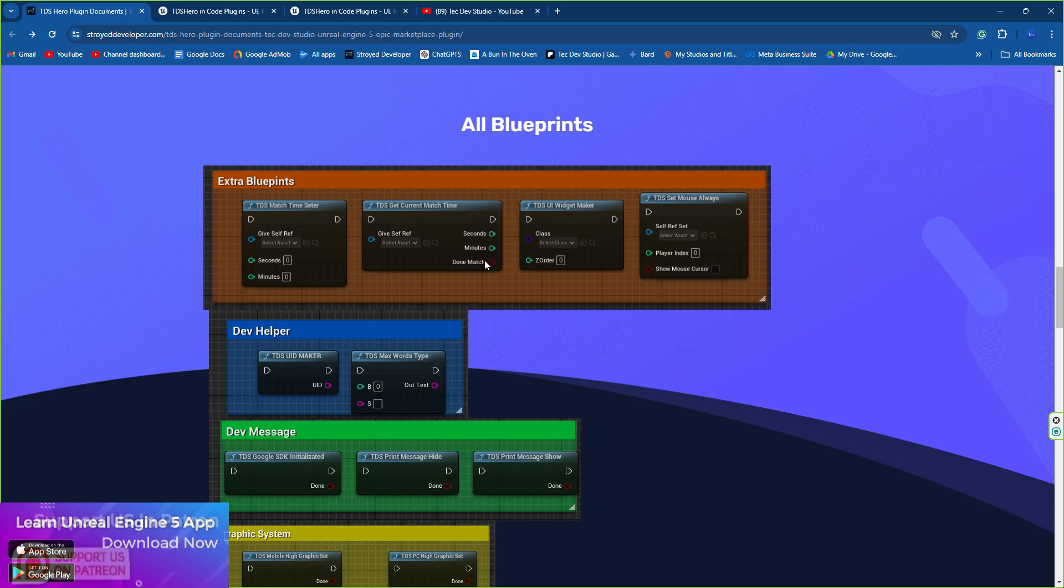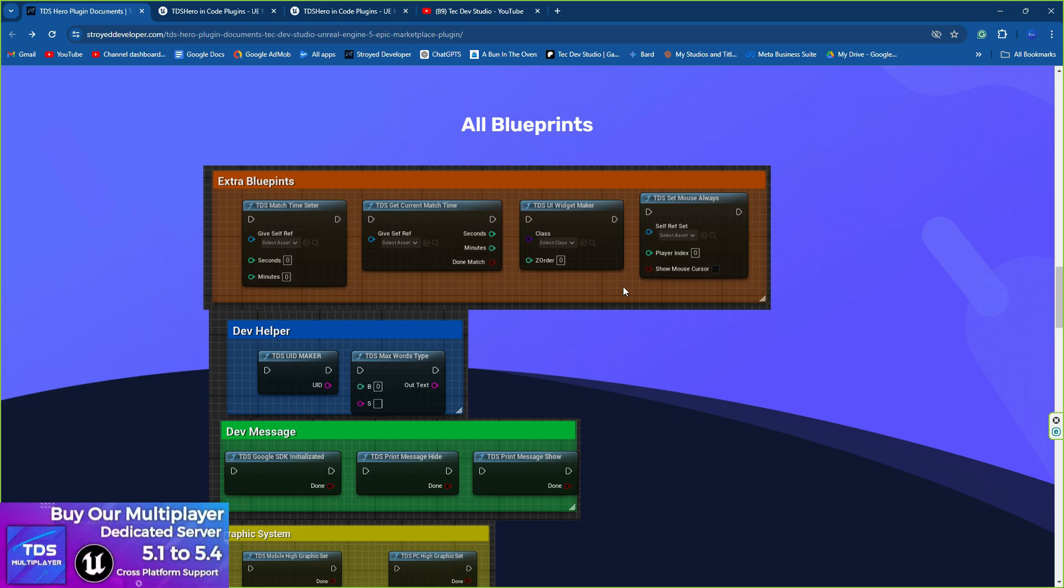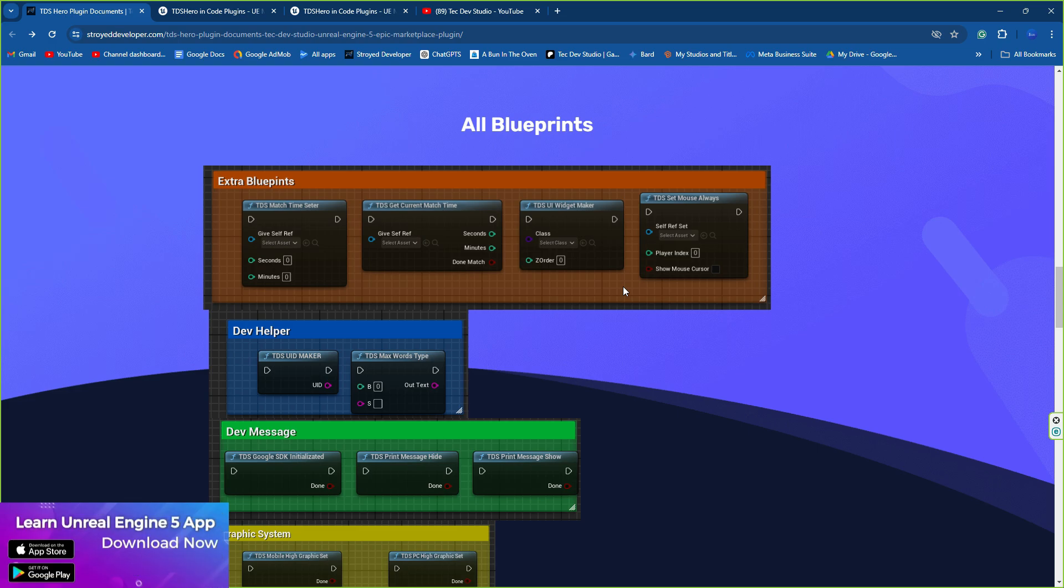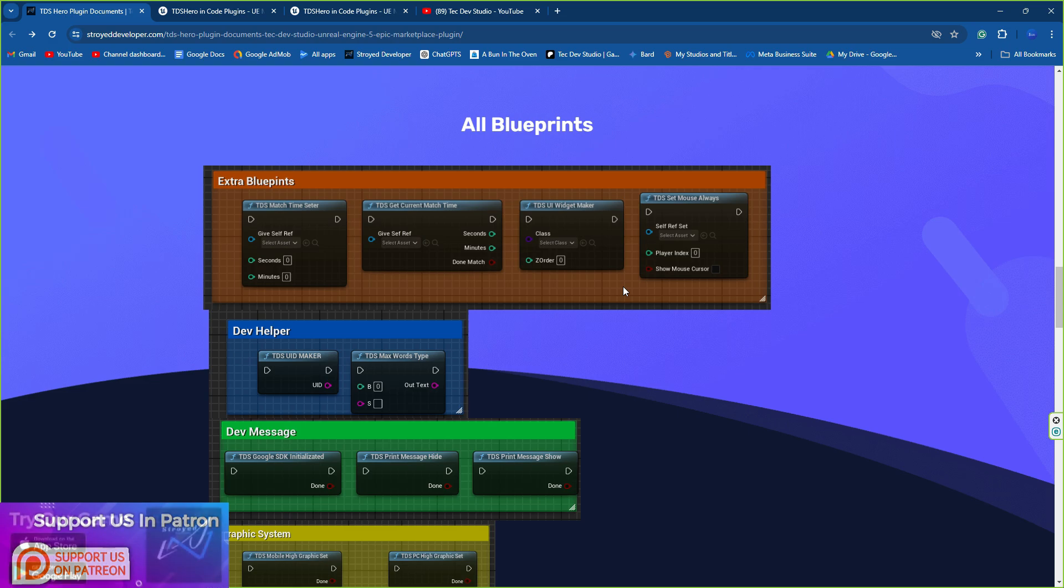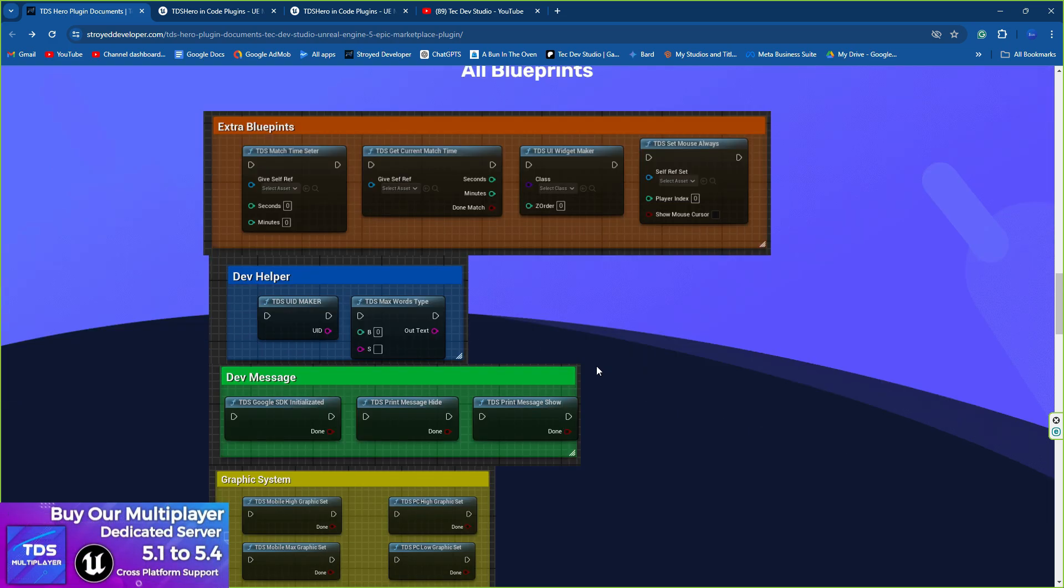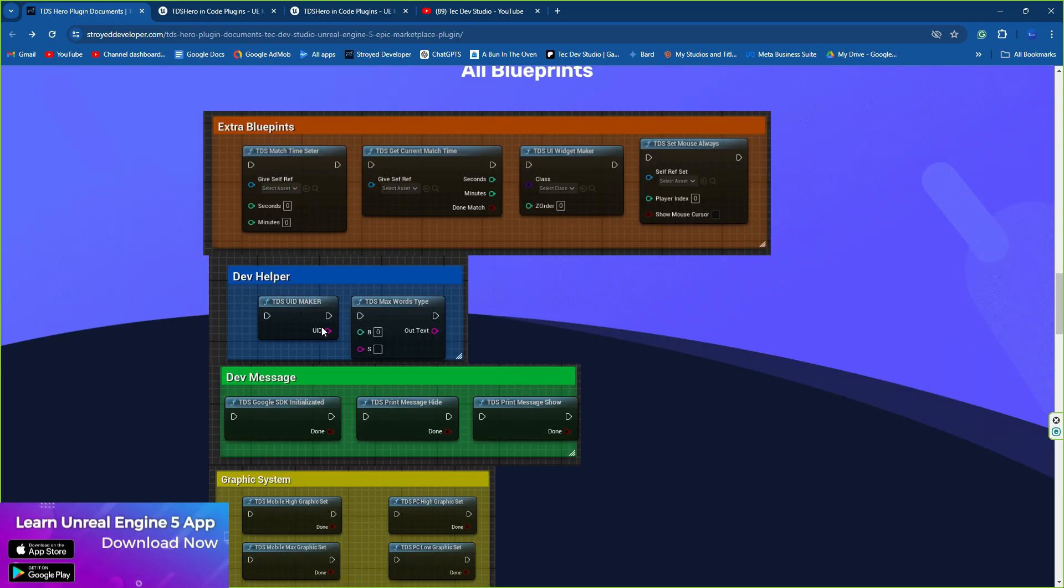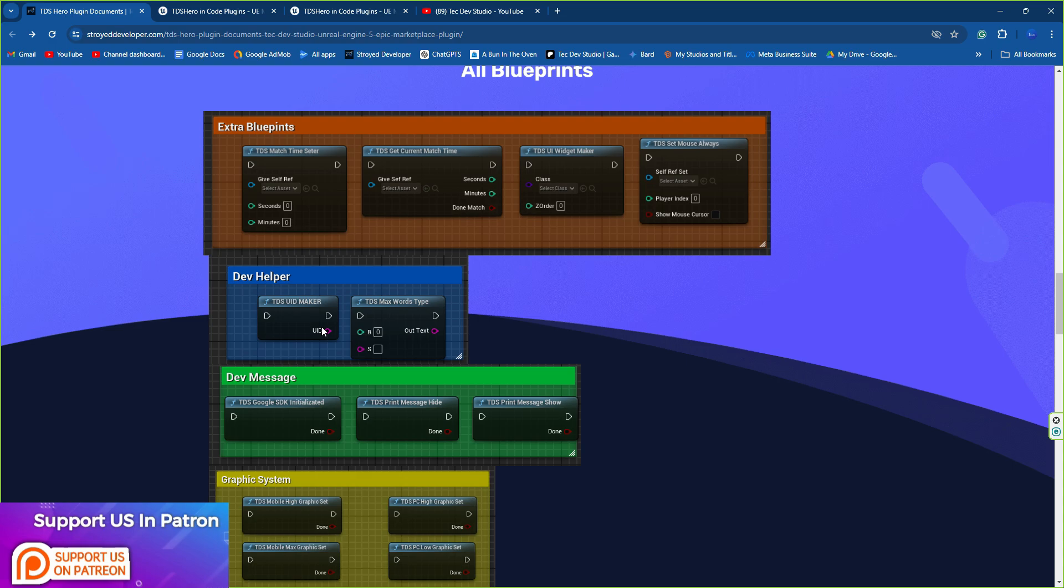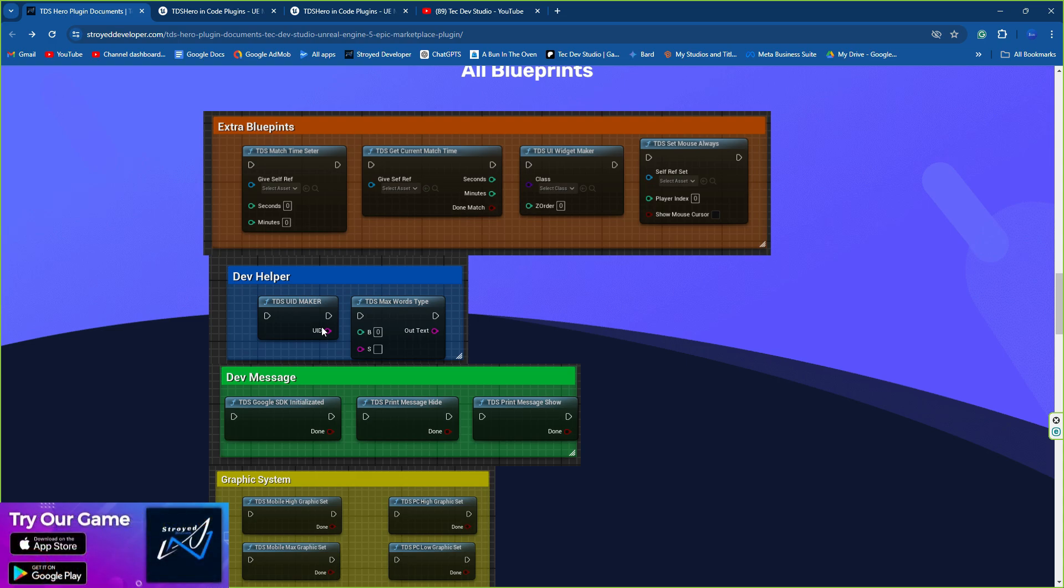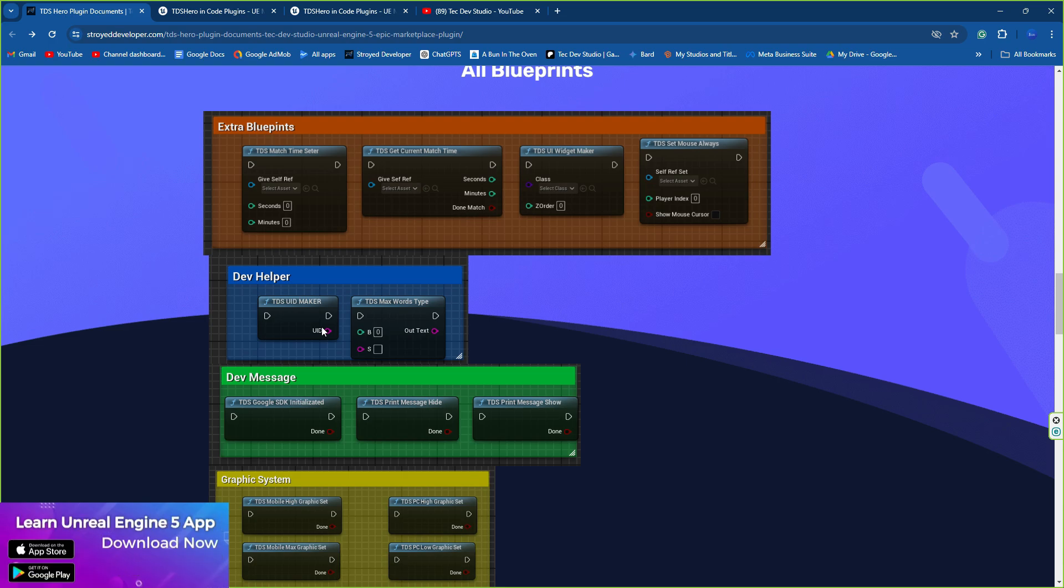You'll also find the TDS widget maker which allows you to write code faster - just select your widget class and it will automatically appear. You'll find TDS set mouse always which shows your mouse cursor in your game. You'll also find the developer UID maker which provides a 17-digit UID that is totally unique - you can use it for random matchmaking or random UID generation.